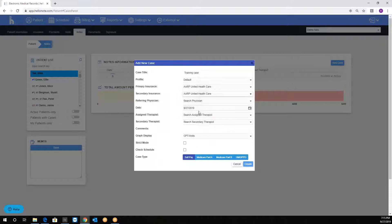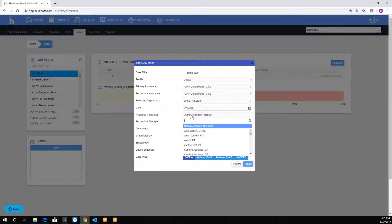The date gets stamped automatically. The assigned therapist should be the primary one assigned to the case. This sets the discipline to the case.